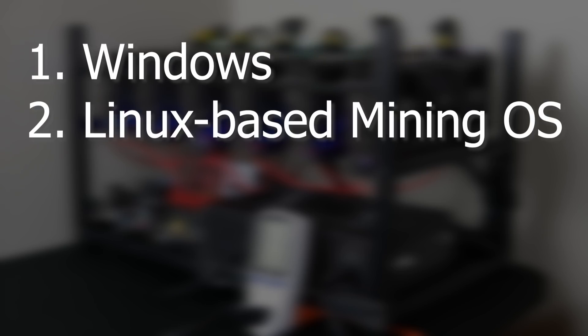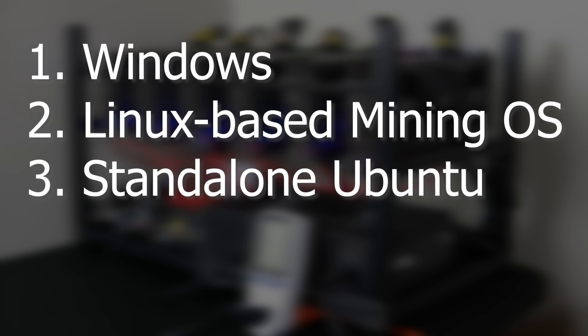So the list that I will be covering is first we have Windows, and then after Windows we have Linux-based mining operating systems so that will include Hive OS, Rave OS and all these different Linux-based mining operating systems. There are plenty of them out there. And then we're also going to talk about a standalone Ubuntu that you can just run by yourself without having a third party in between.